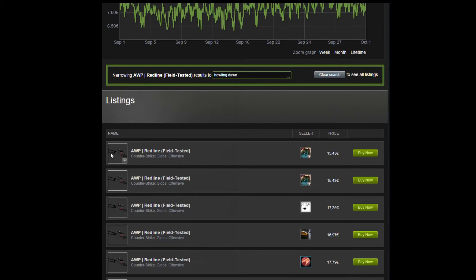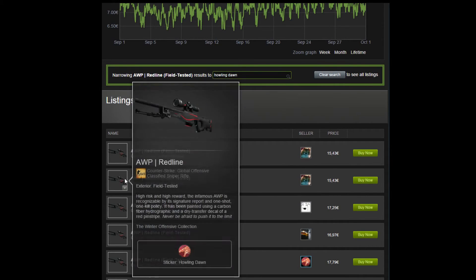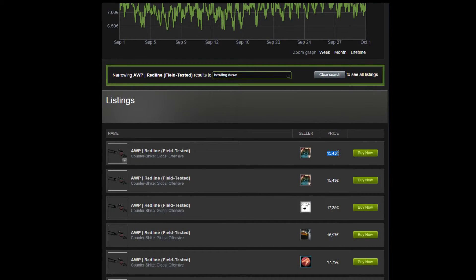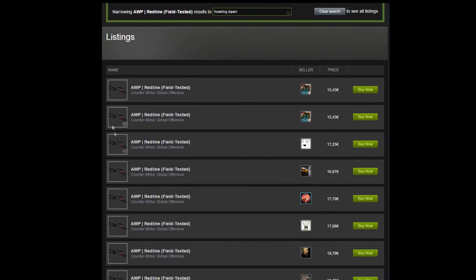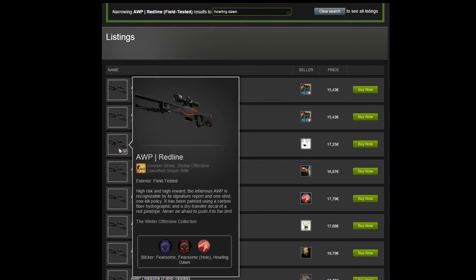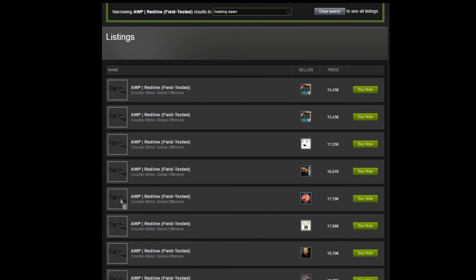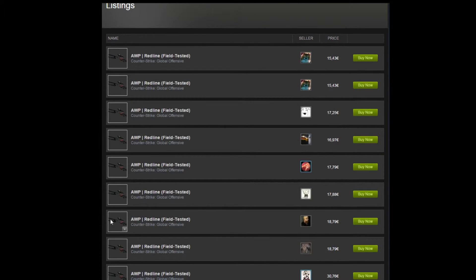Here you can see they are quite expensive with the Howling Dawn sticker. You will have to pay over 15 euros just because this extremely rare sticker is on it.